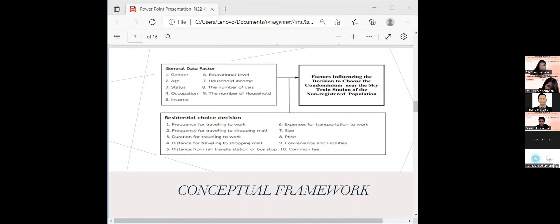Distance for rail transit station or bus stop, expense for transportation to work, convenience and facility, and common fee.